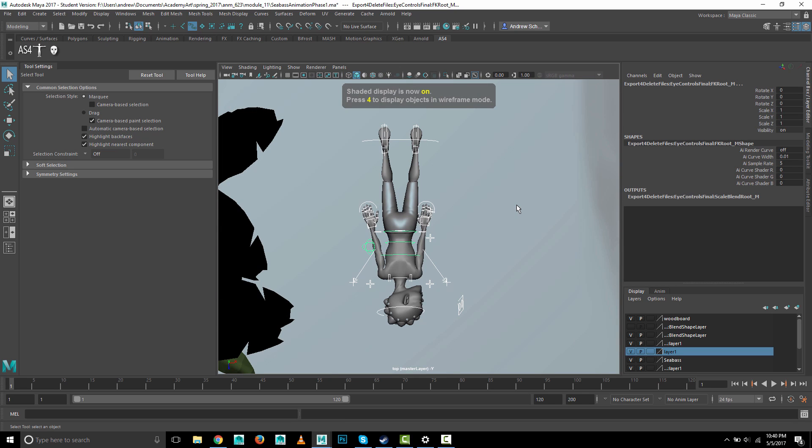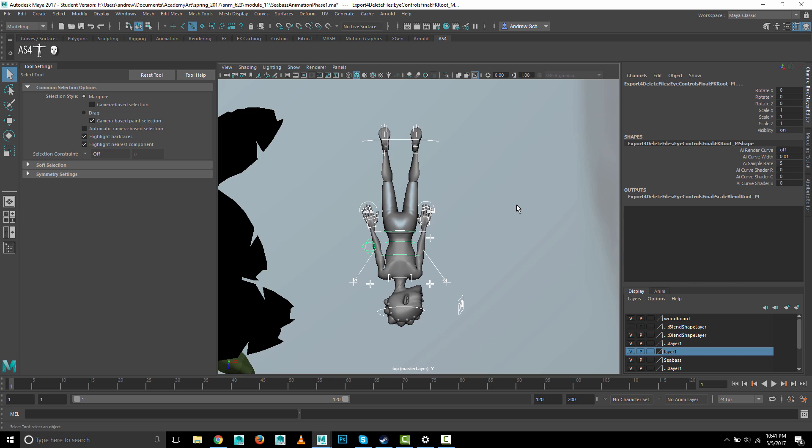Now there is one little catch to this. Because you've got IK on for the feet and the hands, if you were to switch to FK those curves would not be in this selection. If you decide to switch to FK you'll need to add those to the selection, but if you stay IK the whole time then this will be sufficient.